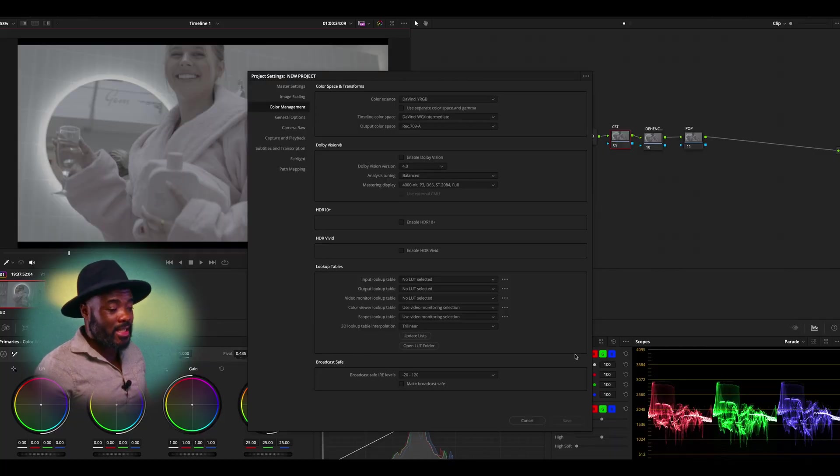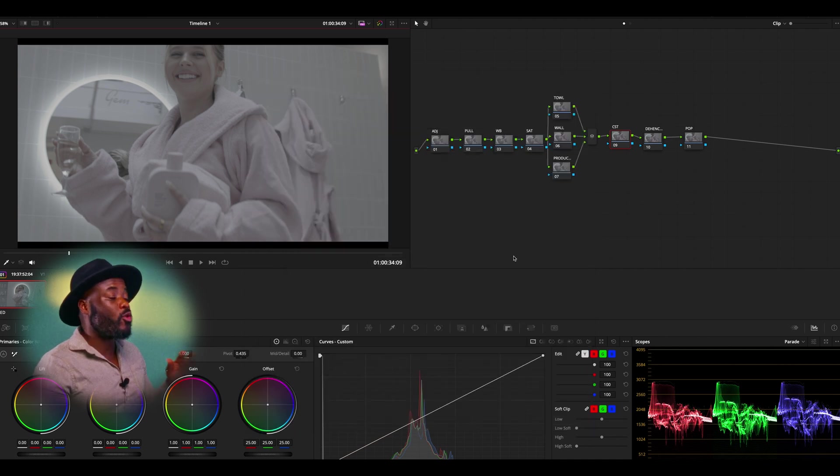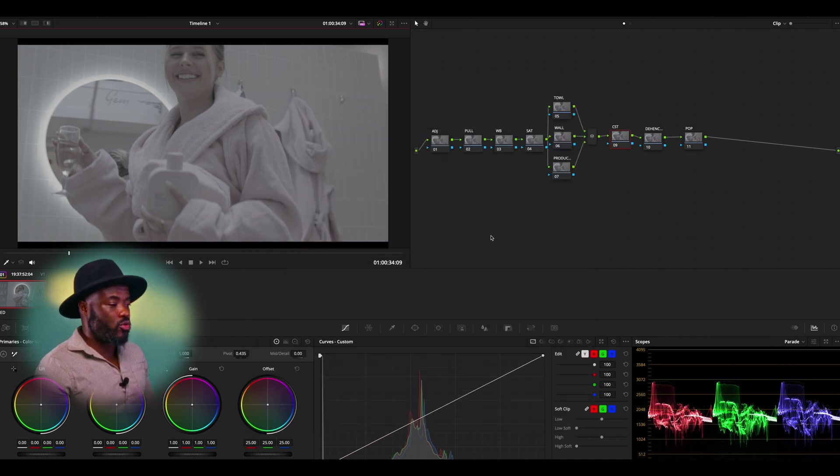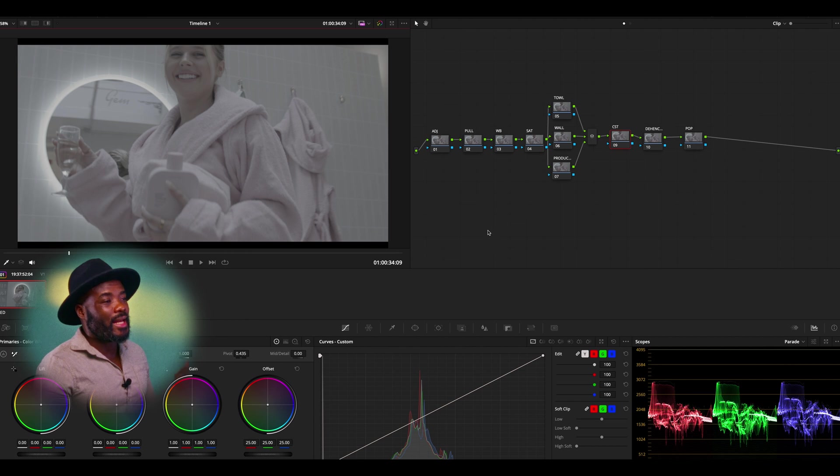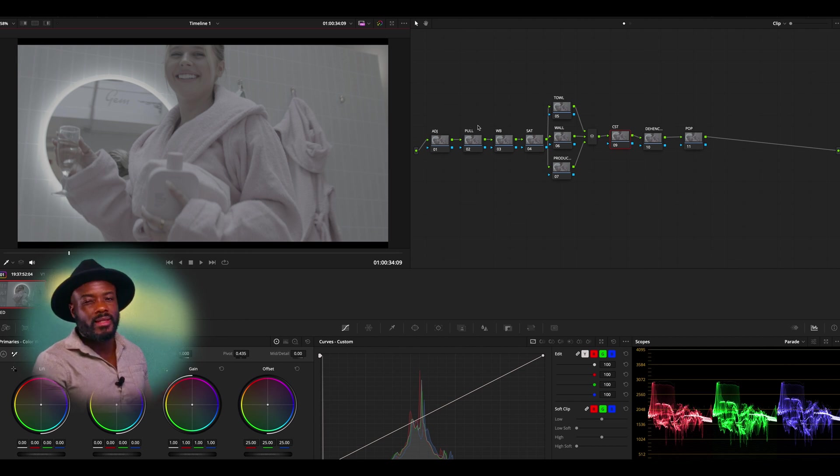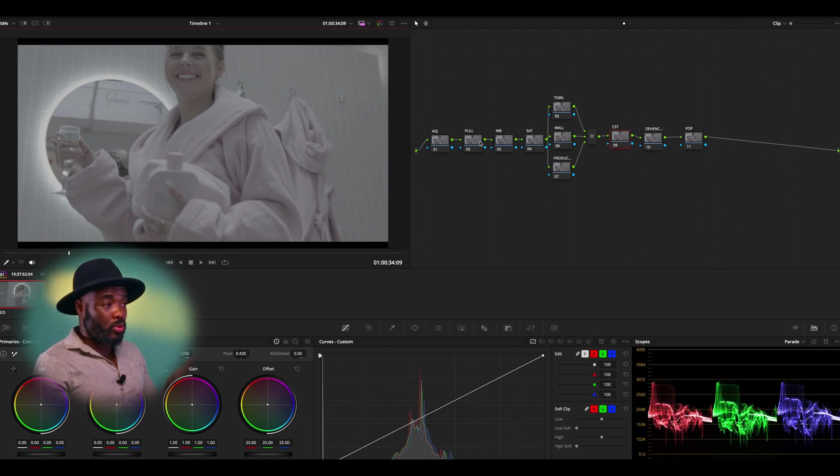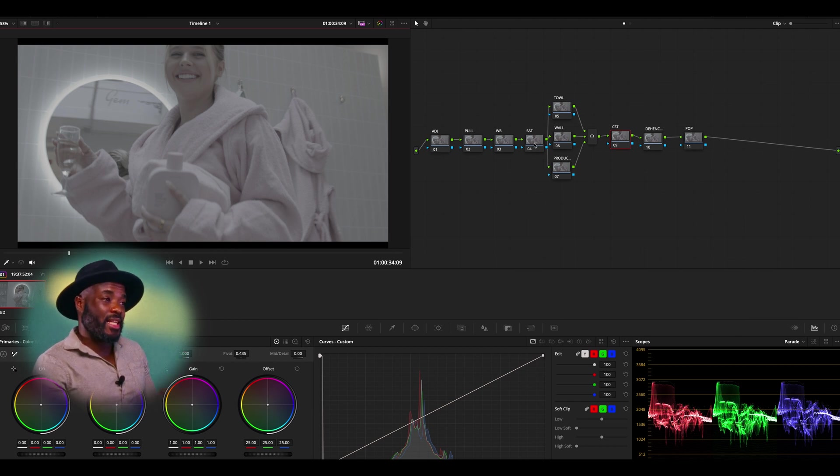As you can see, we've already done this. So I'm going to go back into my project and now you can see my node structure. I don't really complicate it that much. We have adjustments, pull, white balance, saturation.